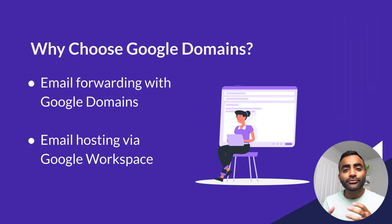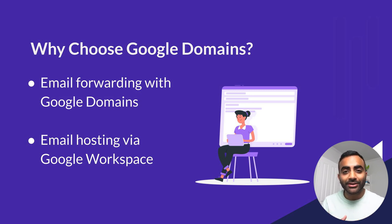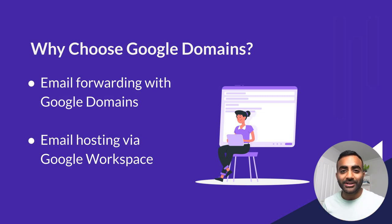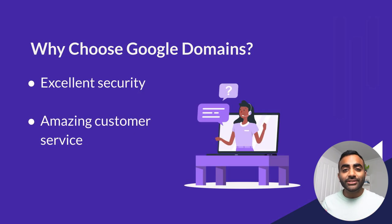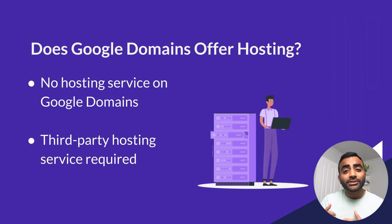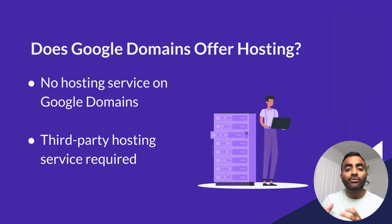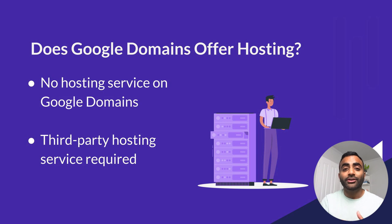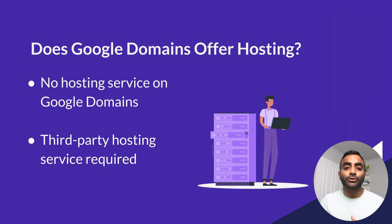This especially comes in handy when you want to have multiple different hosting services for the different domains you own. Google Domains also features built-in email forwarding as part of their regular plan or you can get custom email addresses with your business name which is part of Google Workspace. And lastly, Google Security is much better than the competition and they boast amazing customer service. And what's important to know is that Google Domains does not provide any kind of hosting service. So once you purchase a domain, you have to find a third-party hosting system and connect it back to your domain on Google Domains.